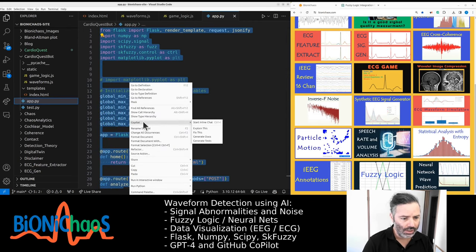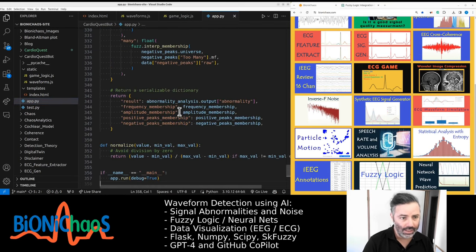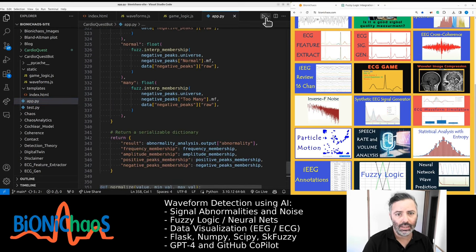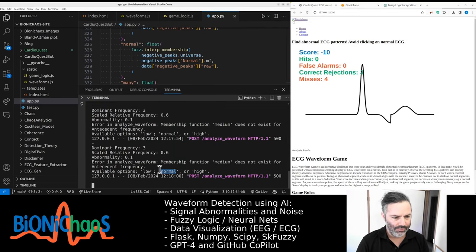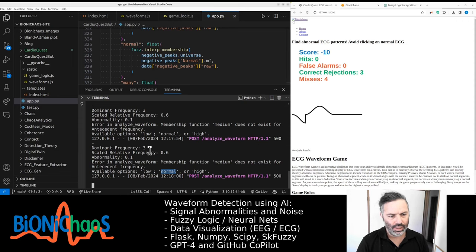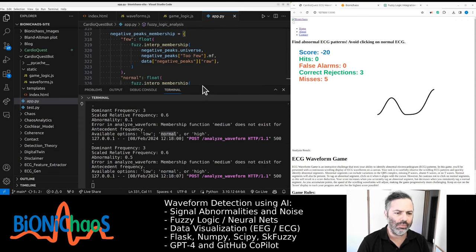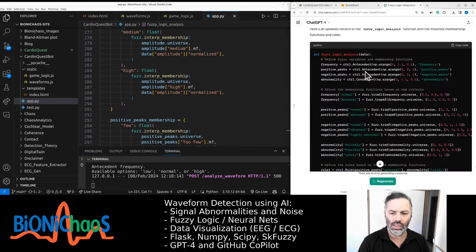We also have the game logic, and the main thing we are currently working on is this Flask application that is working in the back end. We are currently getting an error with the membership function names. We have a problem with the names, so we modified them last time.